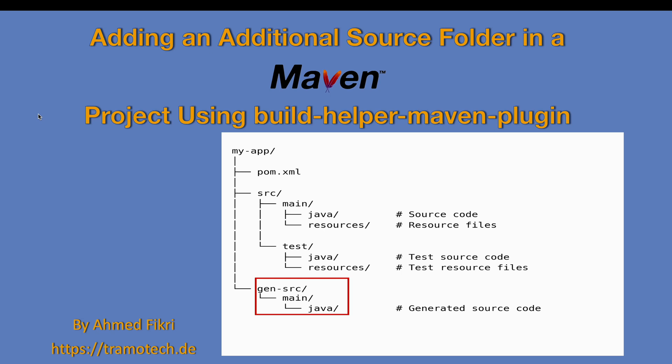Hello, in today's video I'm going to show you how to add an additional source folder in a Maven project.